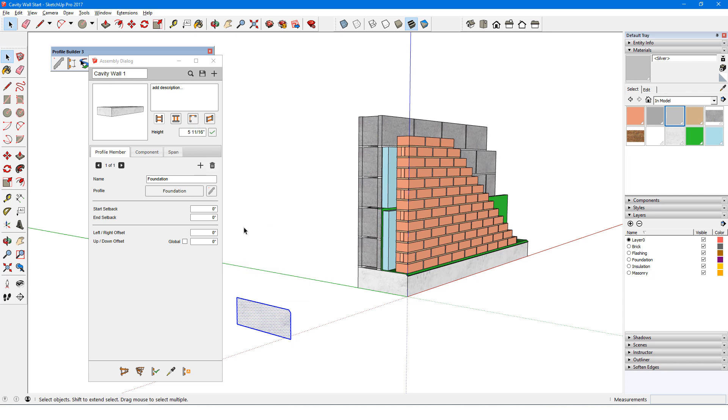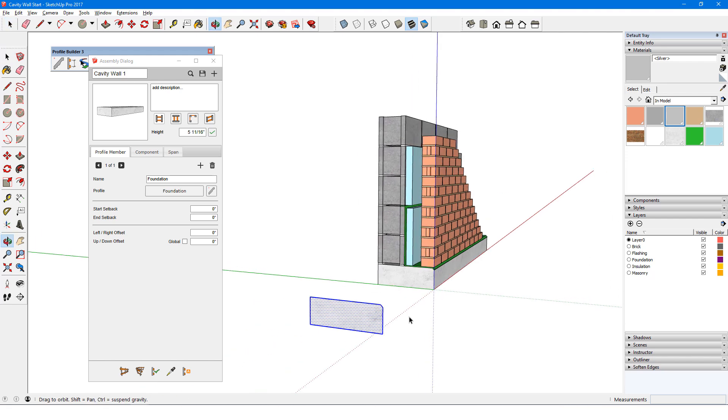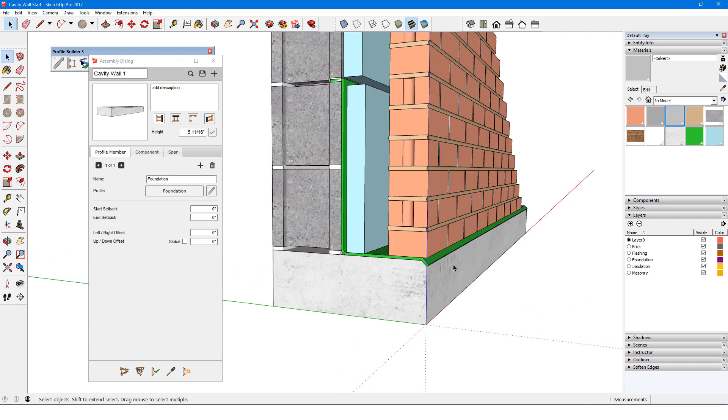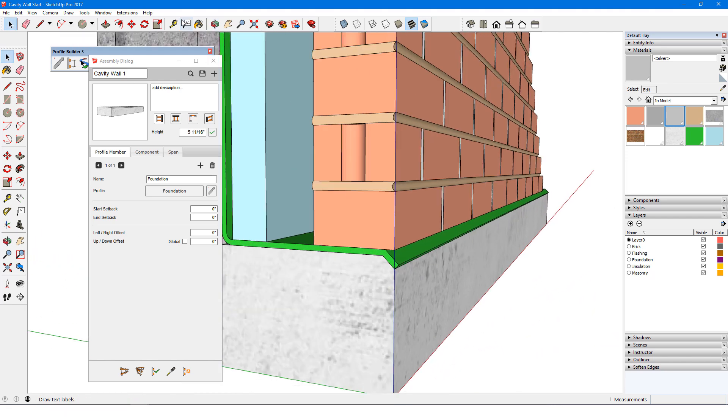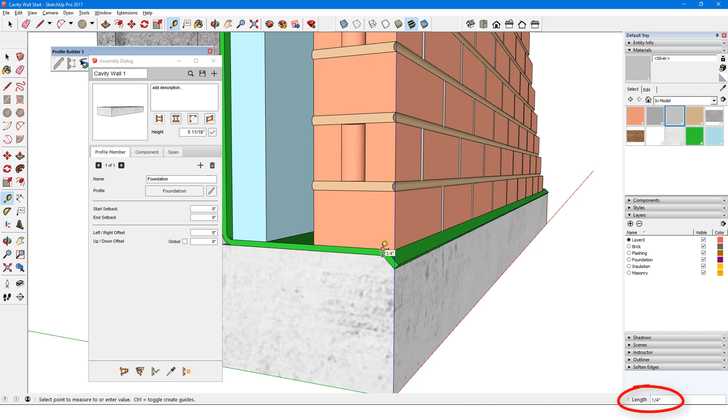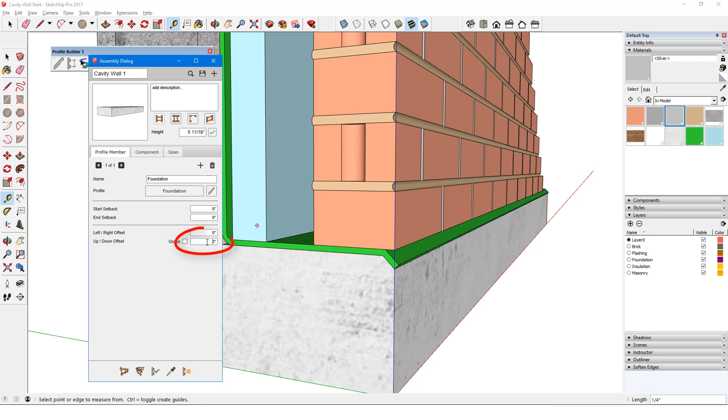Back in the Assembly dialog, I need to adjust the Up-Down offset, since this part of the wall sits below the assembly placement point. I'll measure the vertical distance between foundation and brick as ¼ inch, and enter negative ¼ inch since the foundation placement point is below the bottom of the brick. If Global is checked, this offset will be maintained even when the assembly follows along a sloping path.